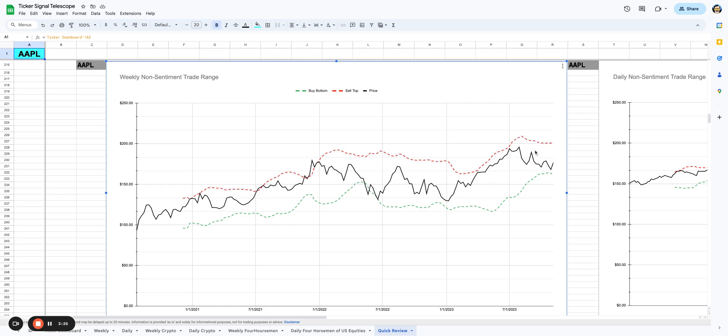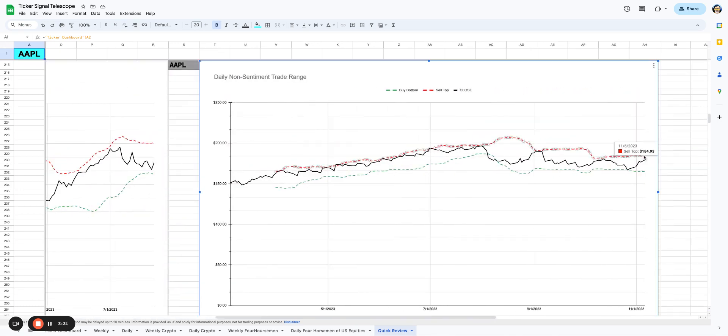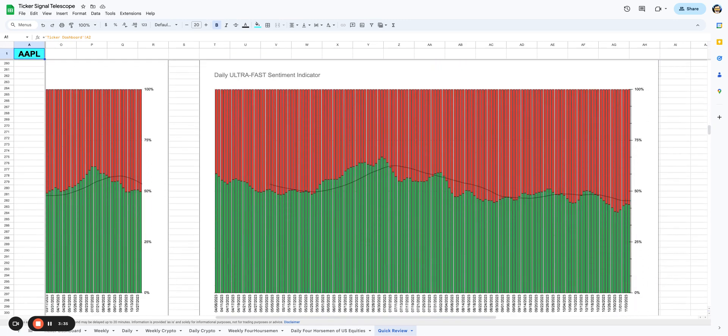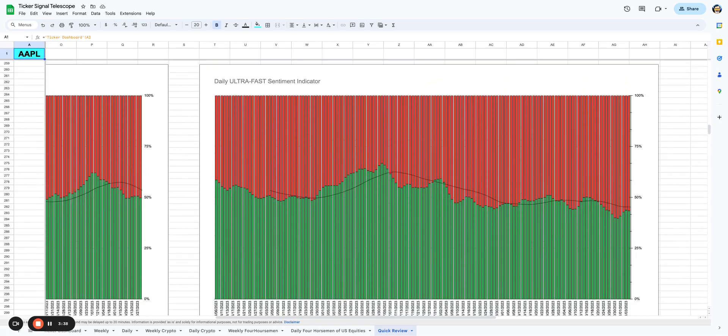I doubt we get there, honestly. I bet you we get to like 190, 195. But it does look like, at least the way that the market is setting up right now, you could see something constructive. Something very constructive in the market could happen, and Apple could definitely be part of it.